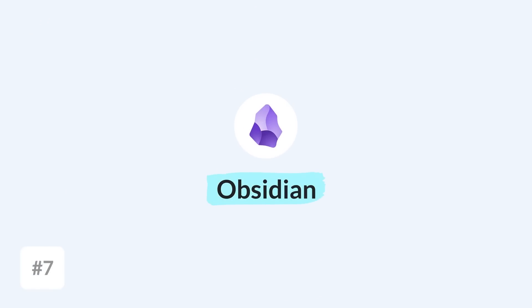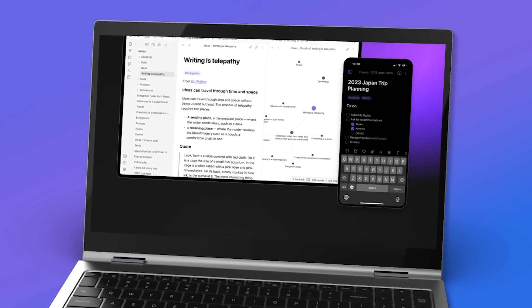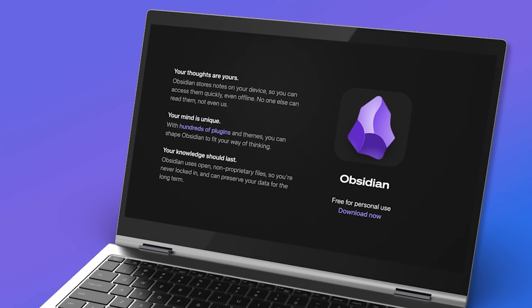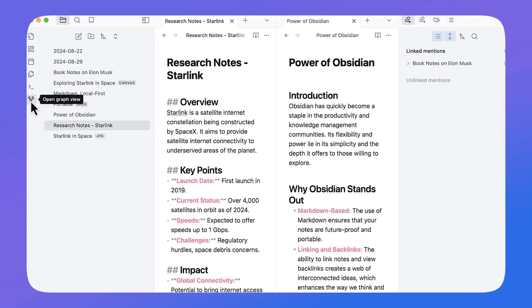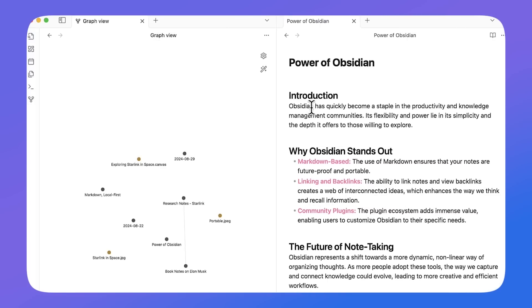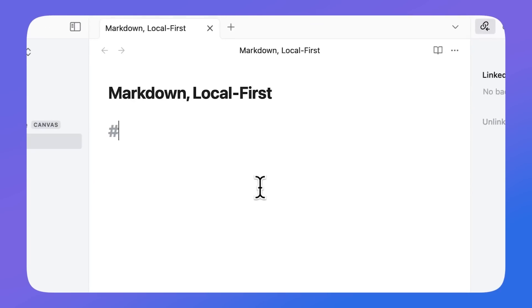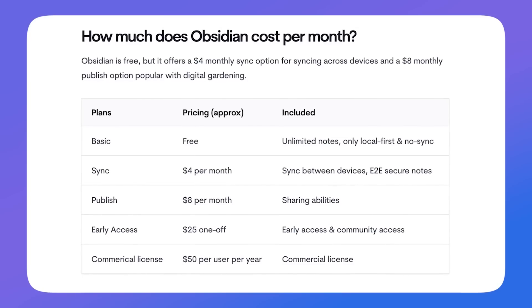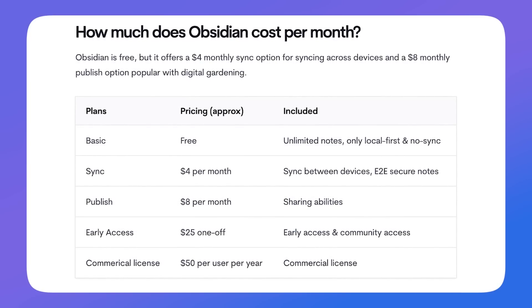Next up is Obsidian, probably for more detailed researchers — students in masters or PhDs, or doing research-intensive topics. You can link notes and build a graph view that brings your notes to life in a brain-like structure. There's also a canvas mode allowing you to pull all your ideas together including media like images and videos. It's free and local-first, meaning notes are stored locally on your device, with a premium upgrade offering end-to-end encryption.